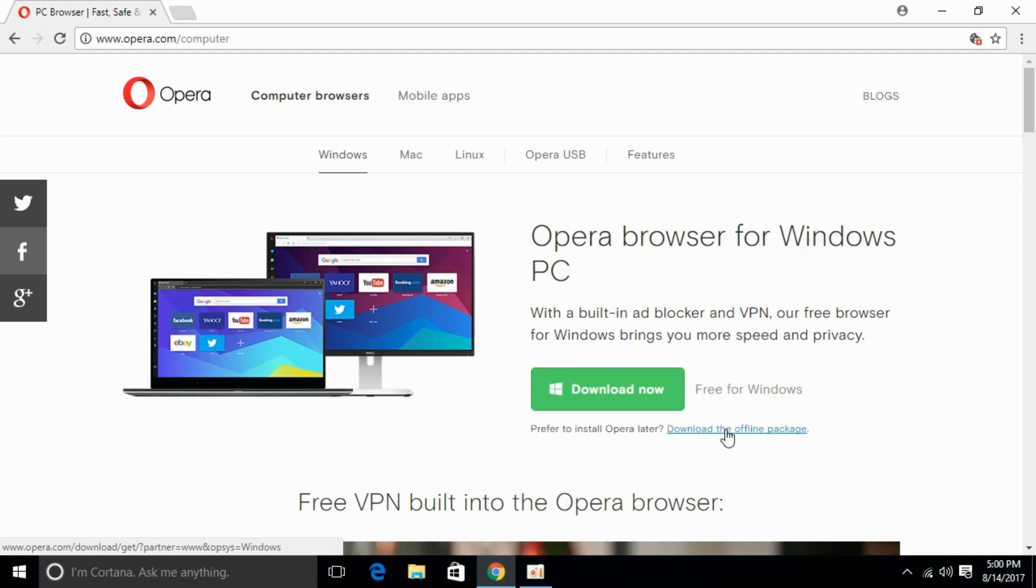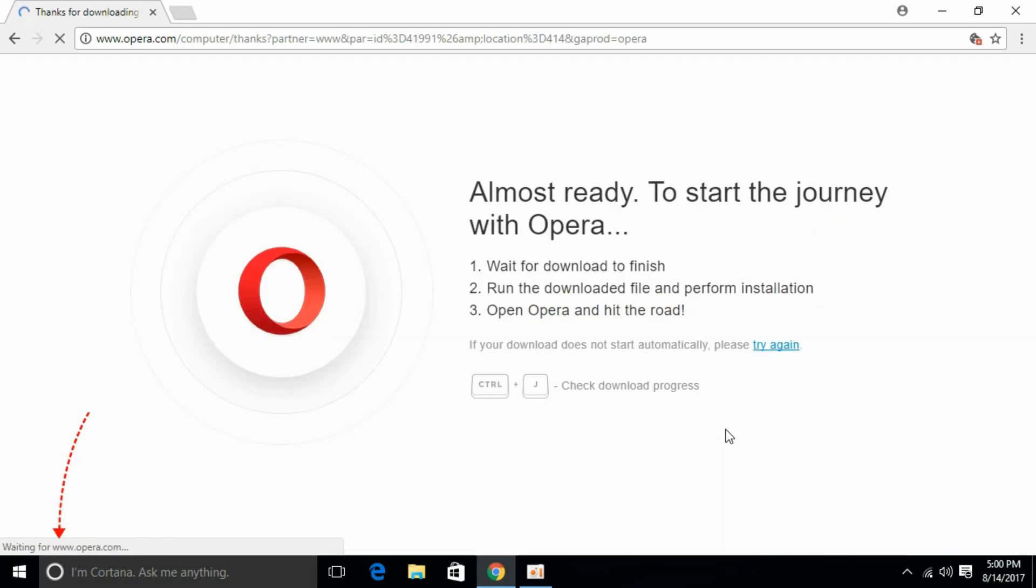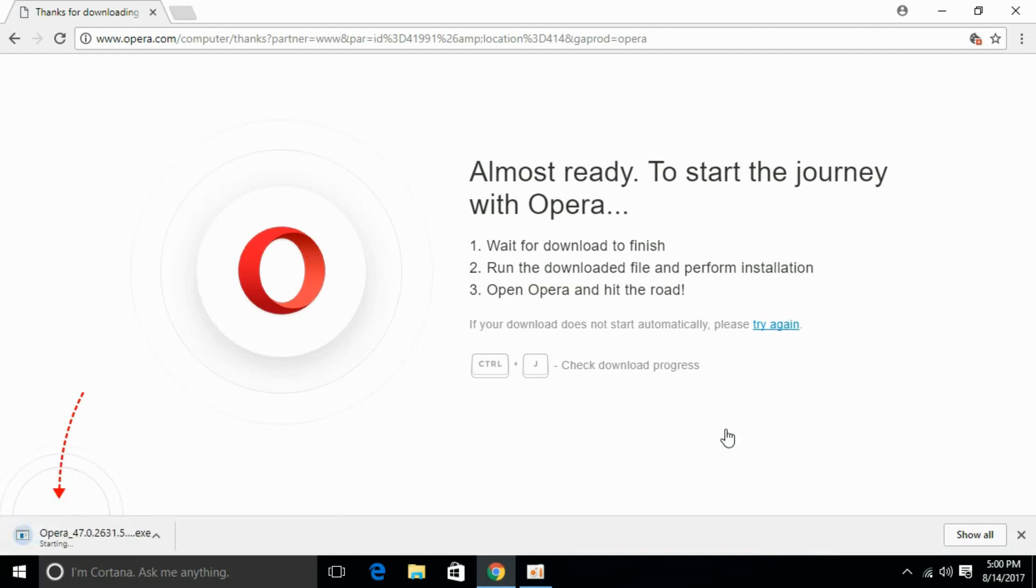like that, so your problem will be solved. Click here to download it. It will start downloading. If you still have an issue, comment below and I will try to answer that. Please subscribe, thank you.